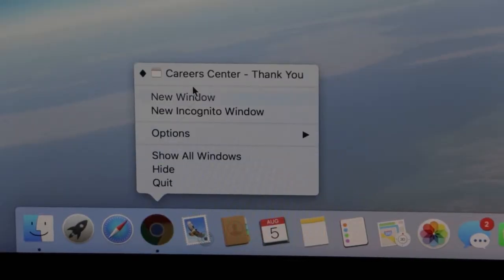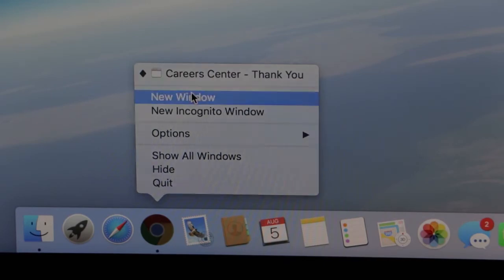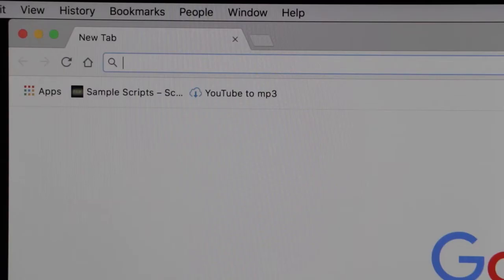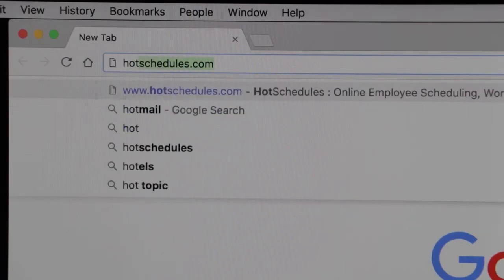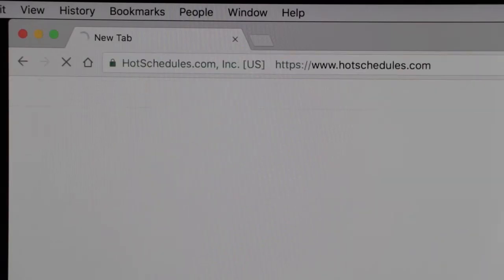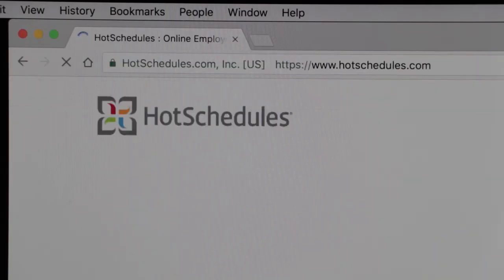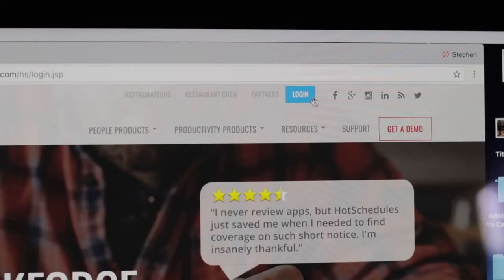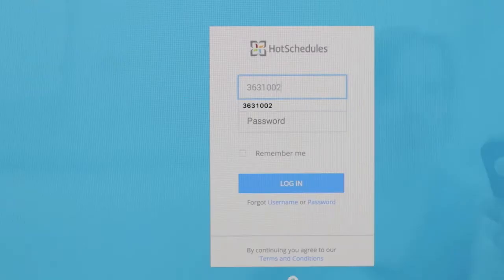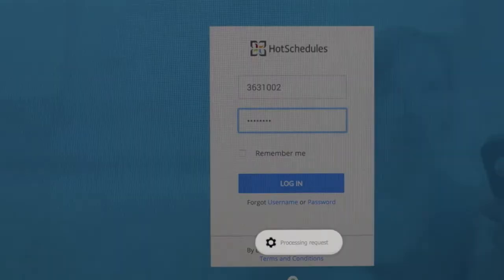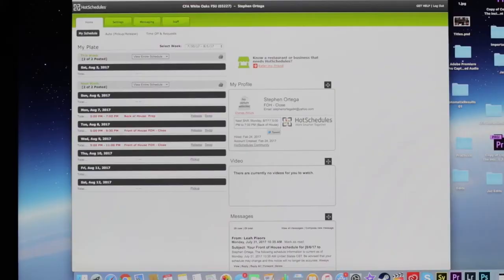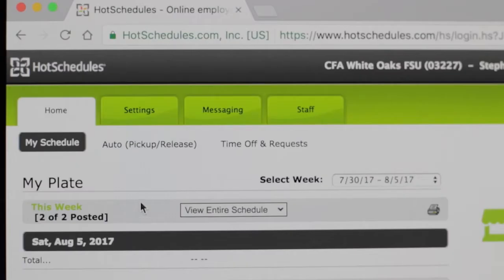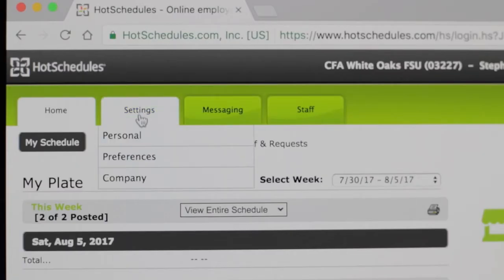Open your internet browser and log on to hotschedules.com. Type in your username and password. Click on settings and personal.